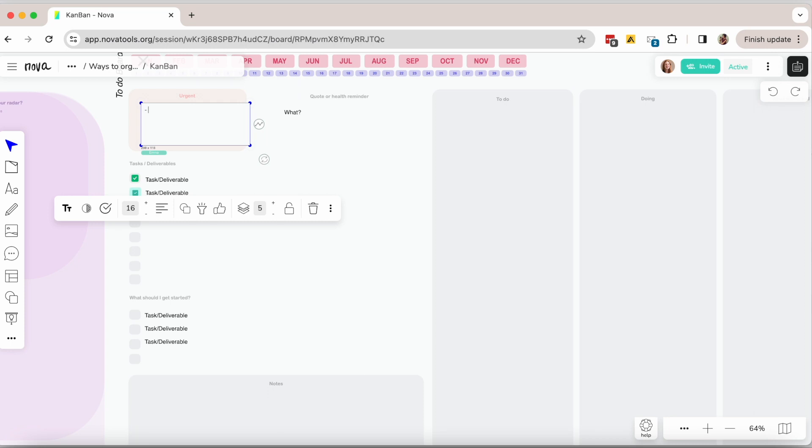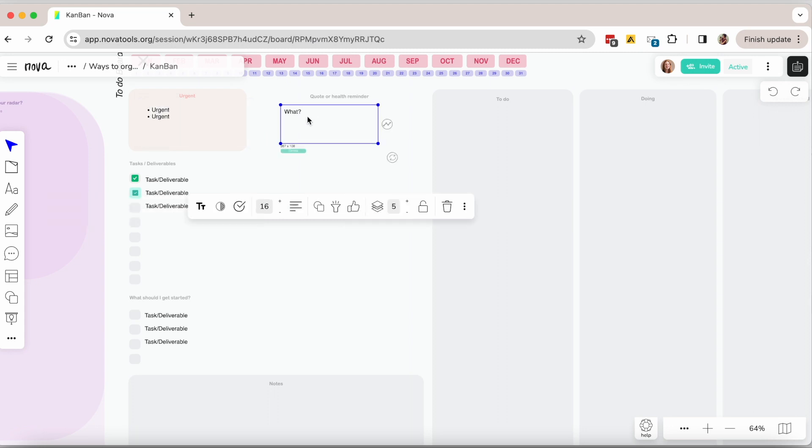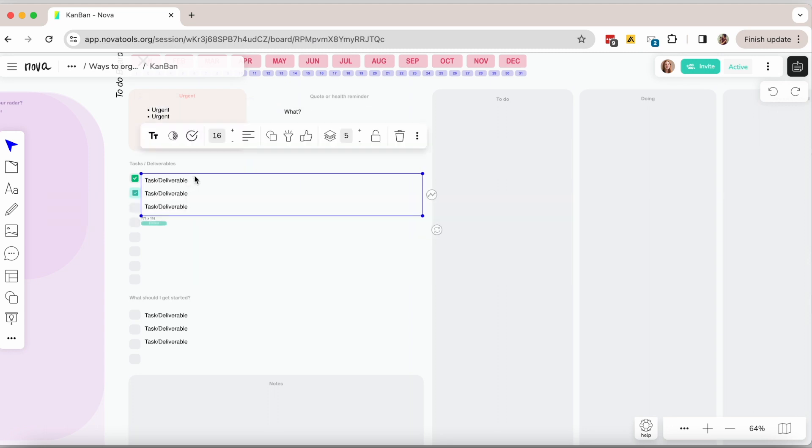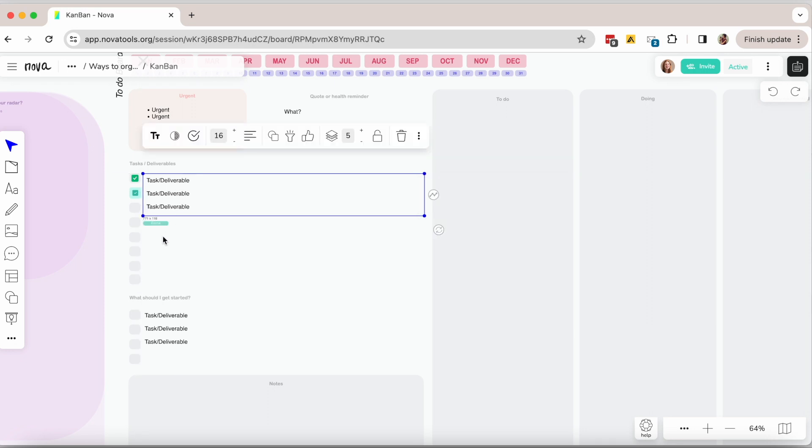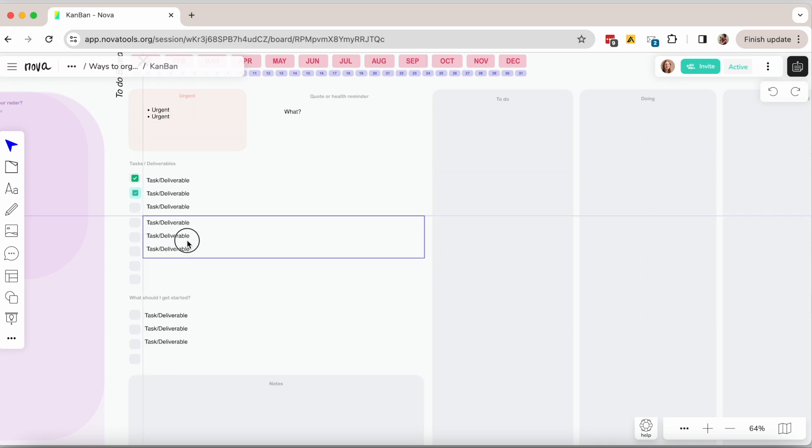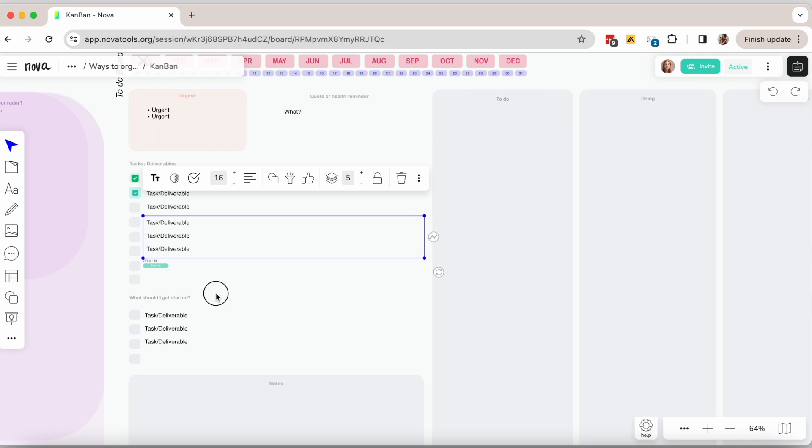The next option that could be a good fit for you is the Kanban UPD method. Very similar to the Kanban board but you start by defining what is urgent and what are your priorities for this period of time so when you are organizing your tasks you can easily stay focused on what is important.